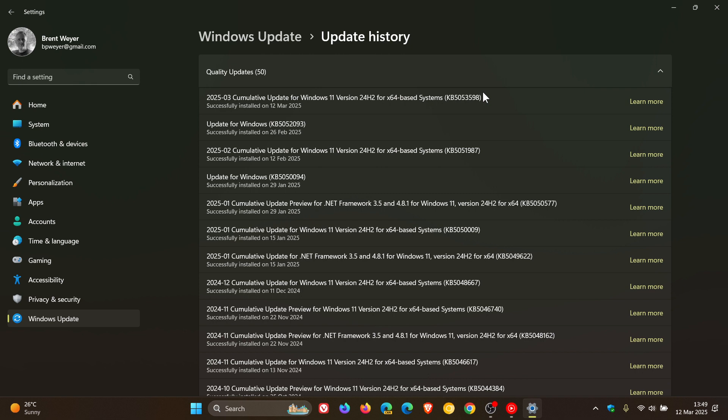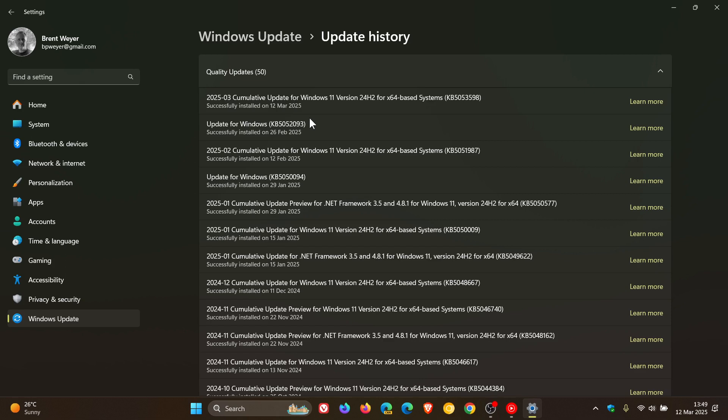Now this security update will include the improvements that were part of update KB5052093 that rolled out towards the end of last month. That included 10 new features and had fixes for audio and File Explorer issues and a lot more. I posted a whole video on that, so that will be linked down below and in the end screen once again.